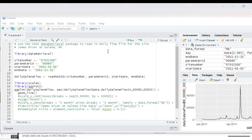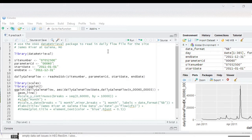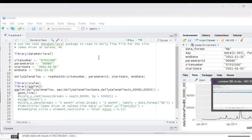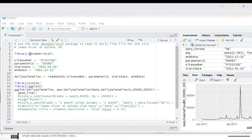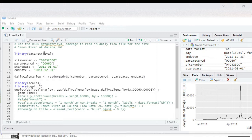In this video I'm going to show the plotting of time series data in the statistical software R. In a previous video I went through the data retrieval library to extract data from the USGS or the US Geological Survey website for the James River at Galena.